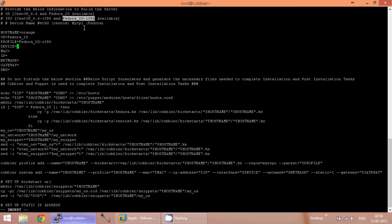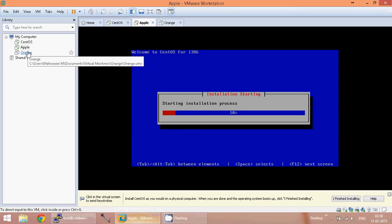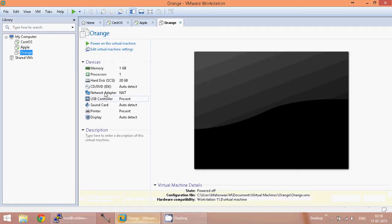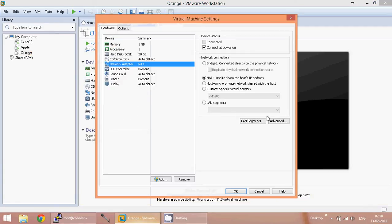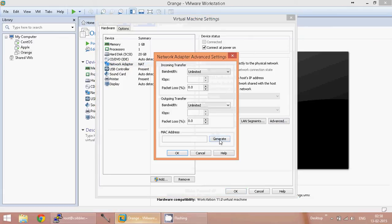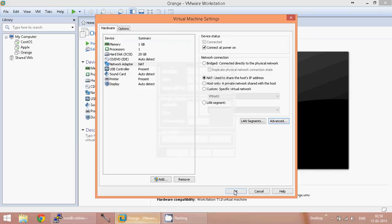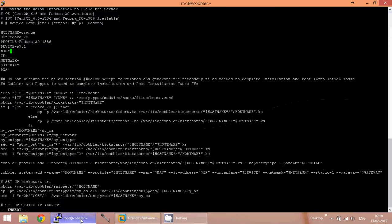The device name for the Fedora operating system is P3P1. Now for the MAC address of the second machine, let us go to the Orange VM, select the network adapter, go to the advanced tab, generate the MAC address, copy it, click OK, and come back to the server to paste it.